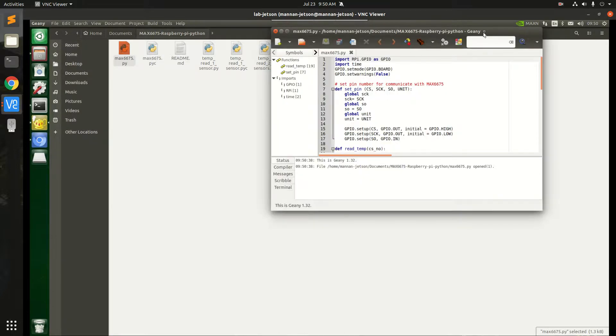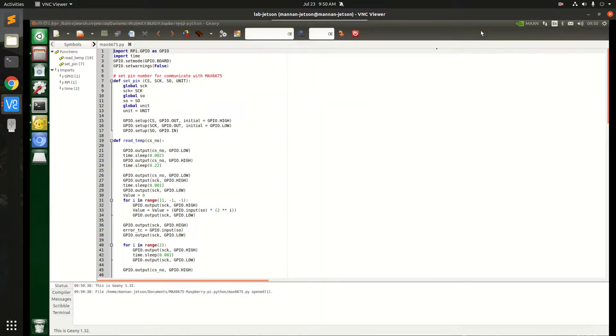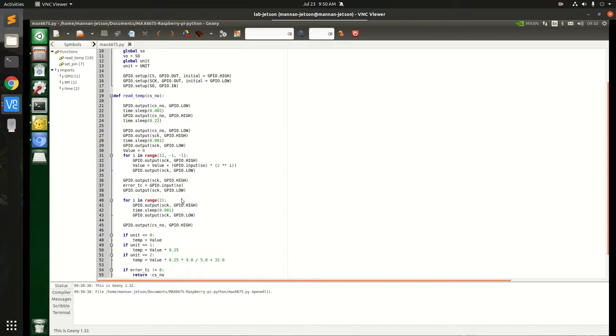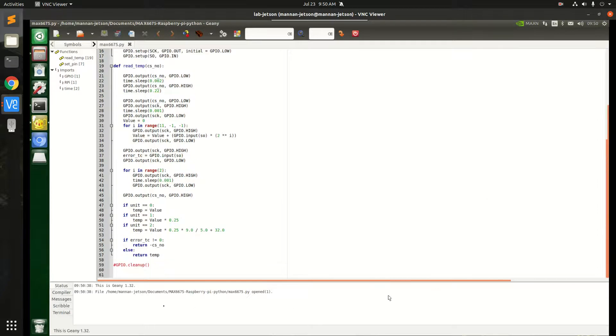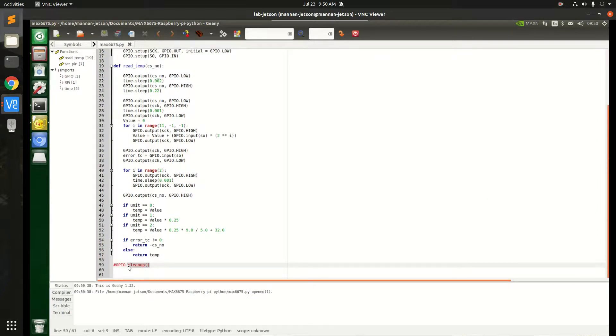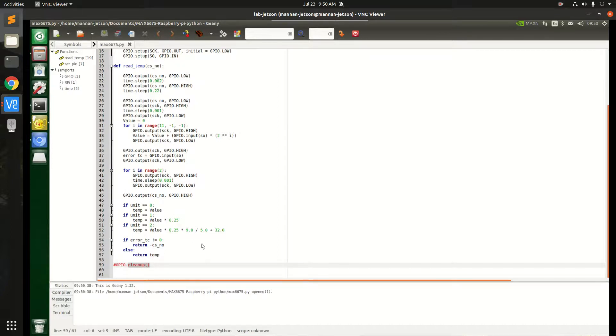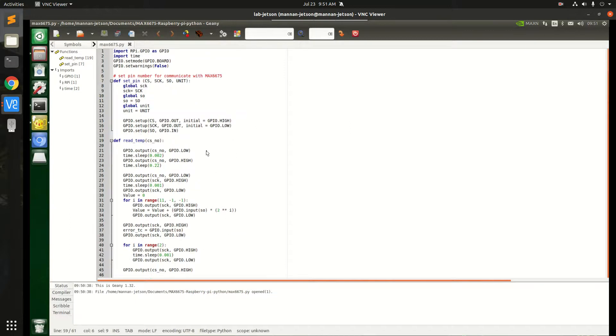So basically, this is the code, pretty straightforward. There's one trick in it. In the end, this is mentioned: GPIO cleanup. So you have to comment it. If you will not comment it, it will throw an error that you need to configure the pins either using board or BCM method.